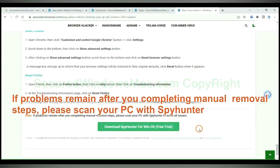If problems remain after you complete the manual removal steps, please scan your PC with SpyHunter.